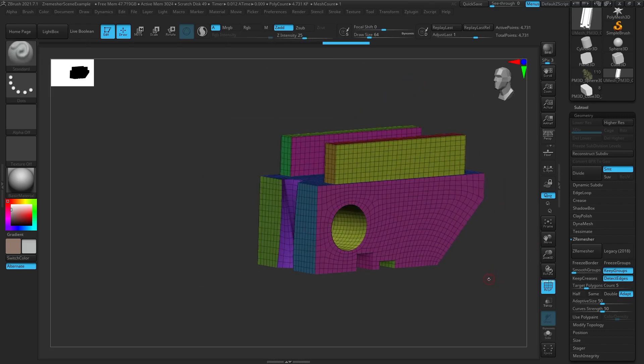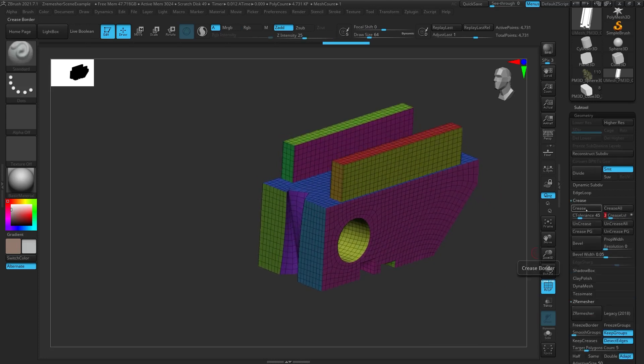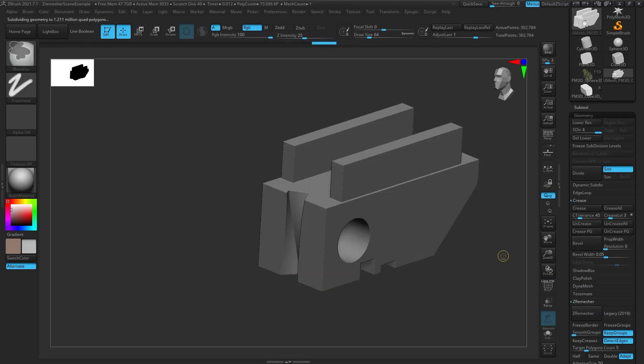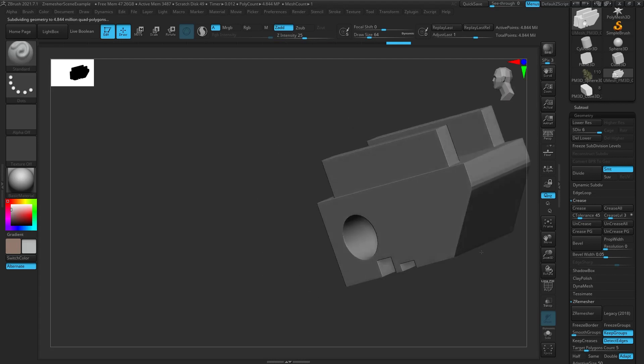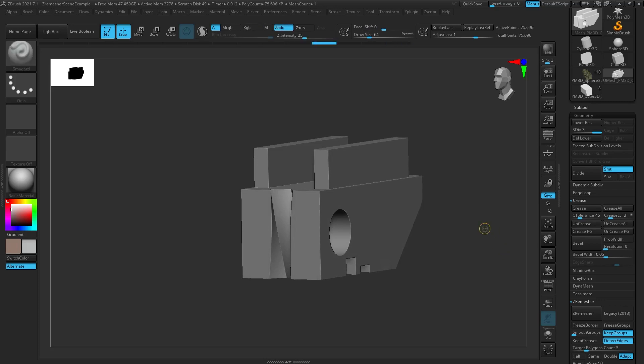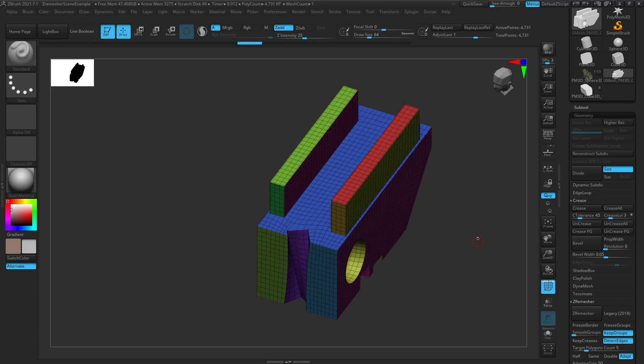You could re-subdivide this and continue sculpting on it — for example, go back, re-crease these edges, subdivide a couple times, and now we have a high poly model to sculpt on or add additional detail. This really just shows the power of Z Remesher: dialing in these settings can save you a ton of time and produce really clean, complex geometry. That about wraps it up for Z Remesher. I hope this gave you a good overview of all the different features. A lot of them require some experimentation, so if there's anything I missed, please let me know in the comments. If you like this video, please give it a thumbs up and subscribe — see you in the next one!